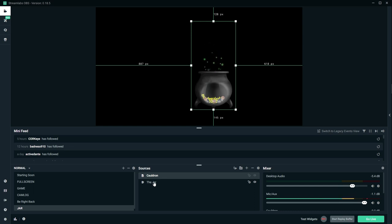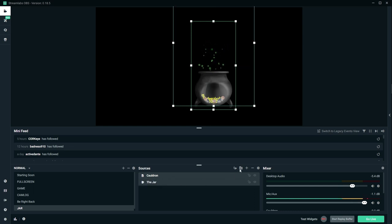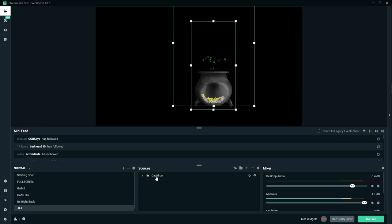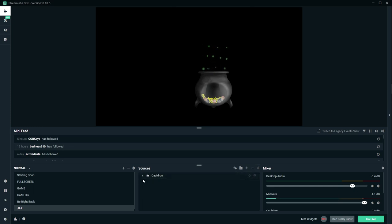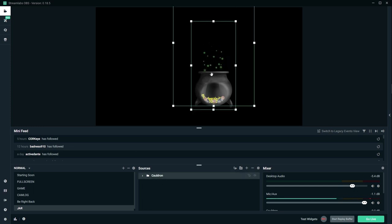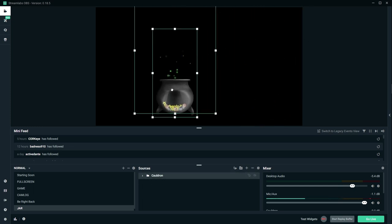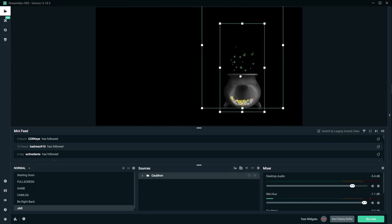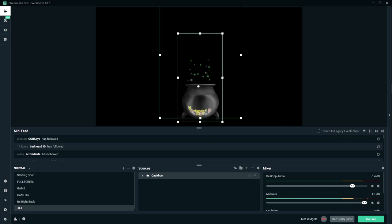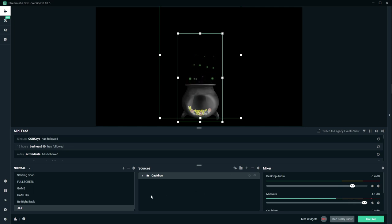Just to make sure that you can move it together, we're gonna hold Ctrl on the keyboard, select both of them, click on the folder thing right here, and just name your folder. So now when you select this, it's gonna select both of them, and now we can move both of them together.